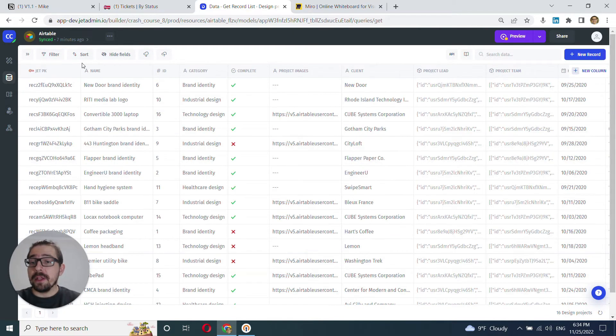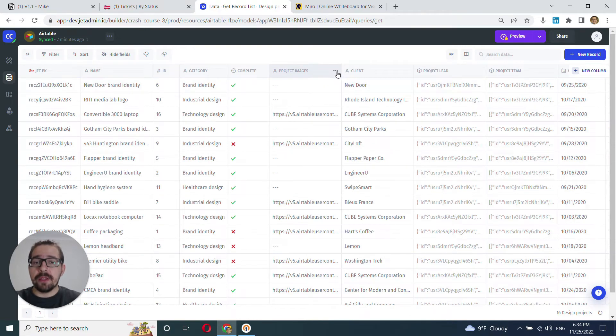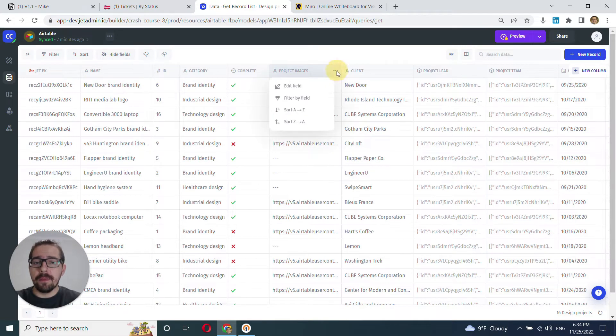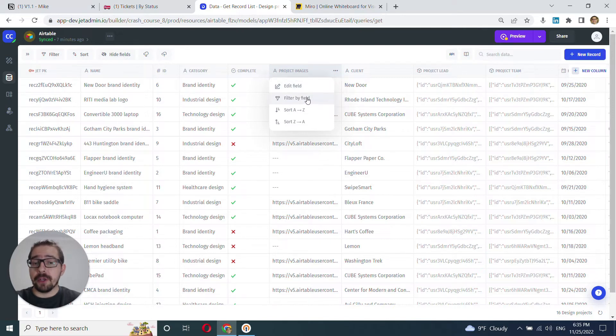Then if you want to, you can click into an individual specific column and filter from here. But it's pretty much the same functionality.